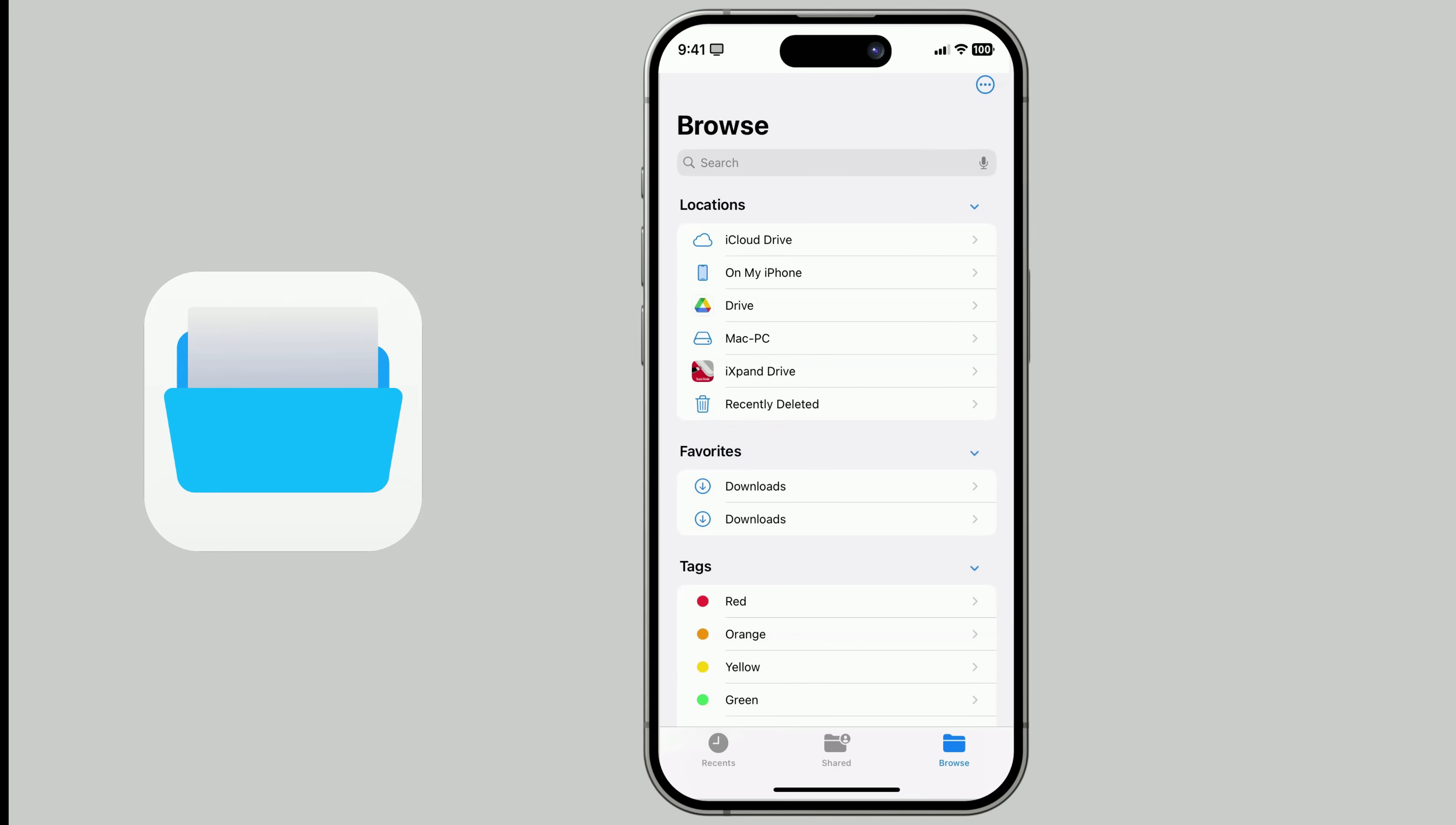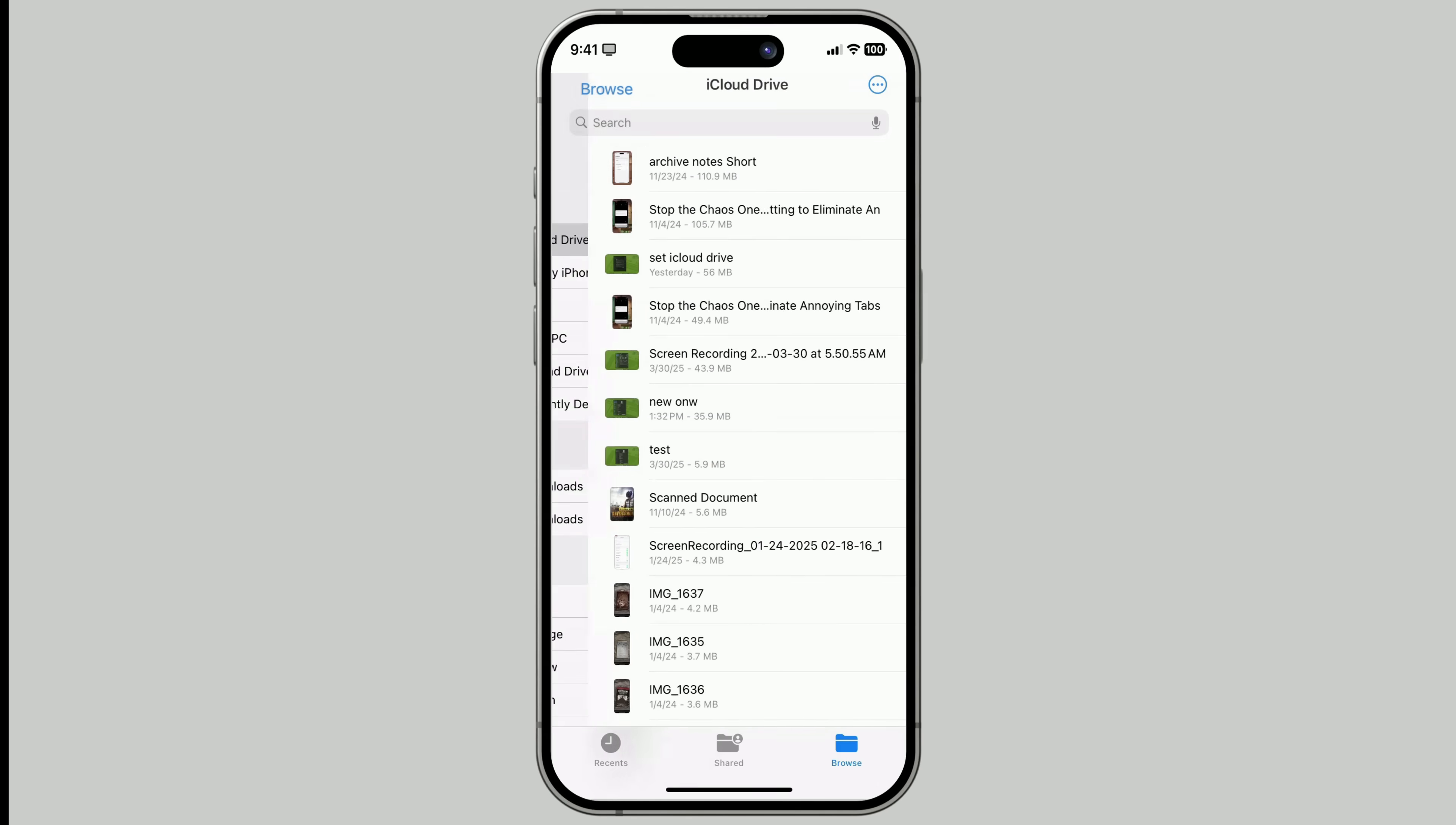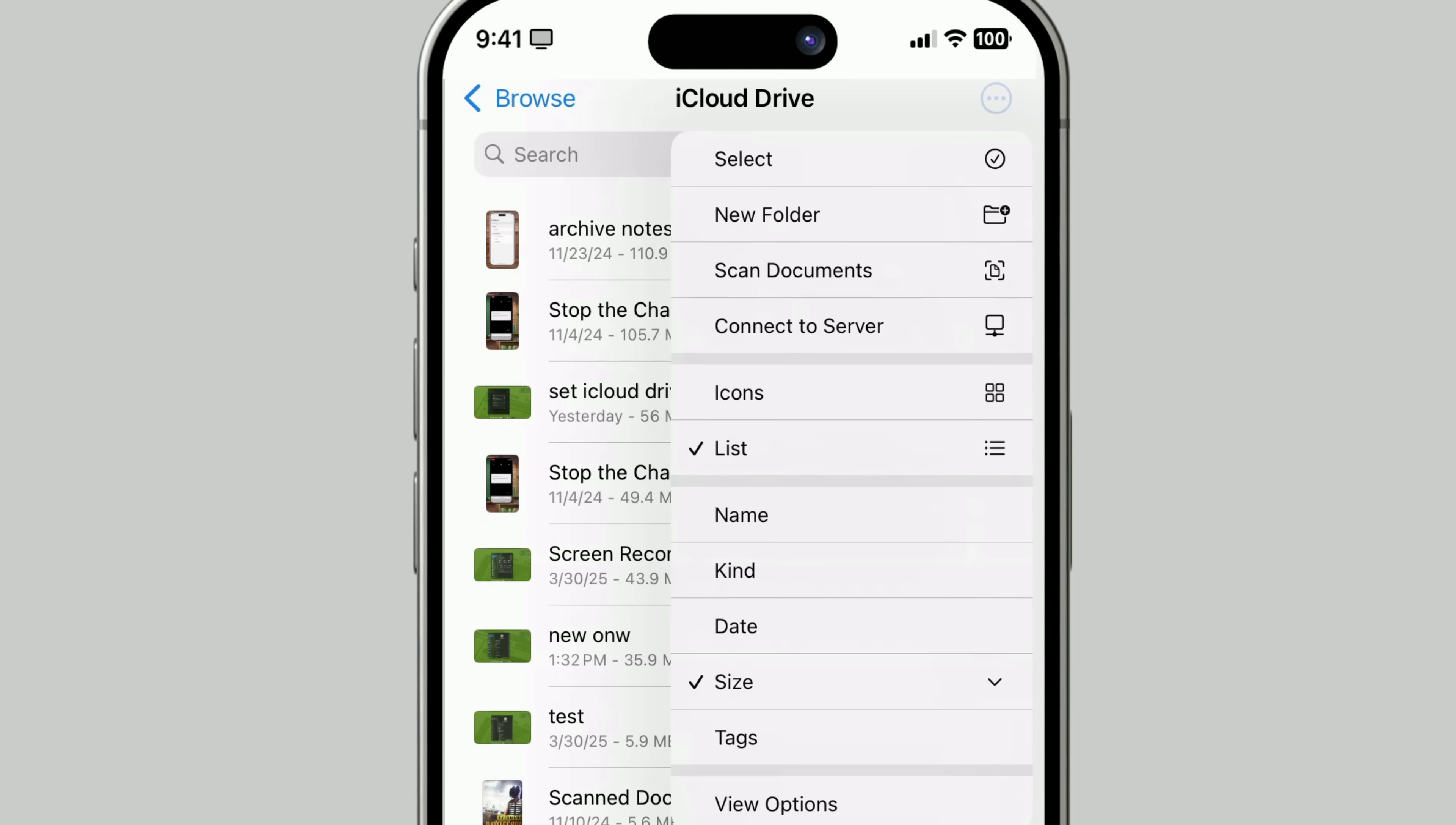Open the Files app. Look for iCloud Drive. Then sort by size. And clean out anything you no longer need.